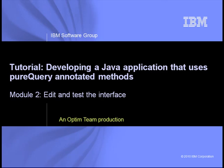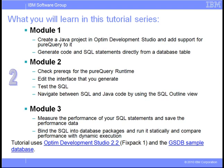This video series introduces you to some of the features in Optum Development Studio that you can use to develop an application that uses PureQuery annotated methods. In the first module of this video series, you learned how to add PureQuery to your Java project and generate code in SQL for a database table. Now let's move on to how you would work with and modify the application, working with the SQL and testing it.